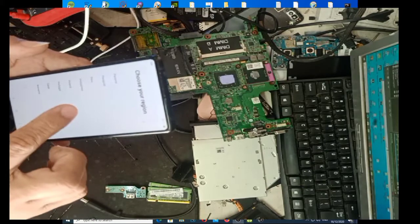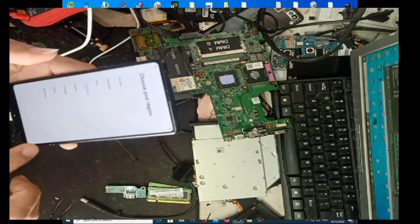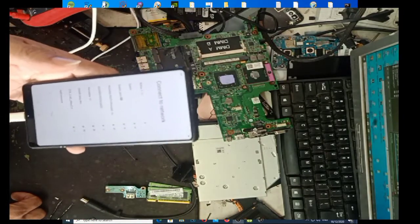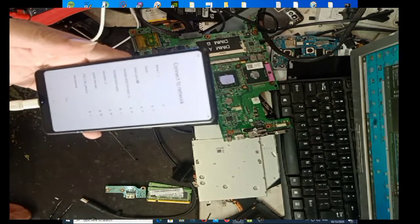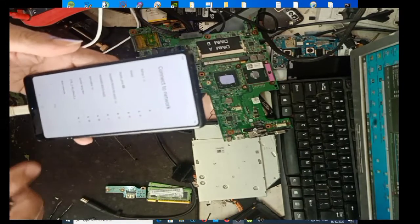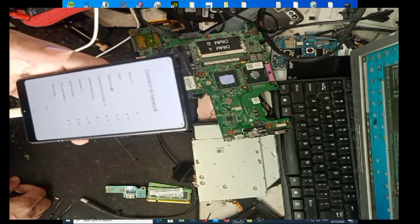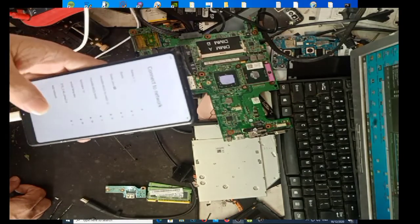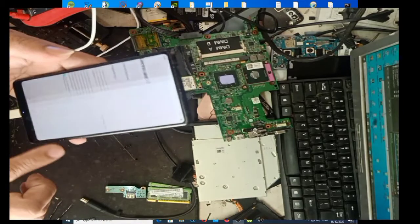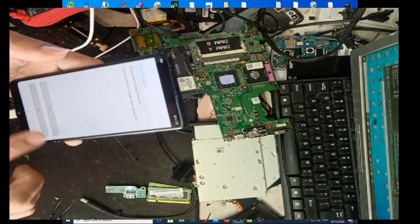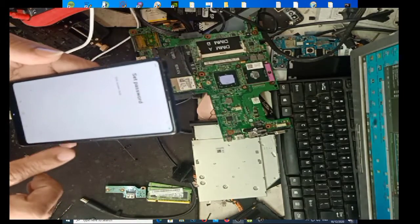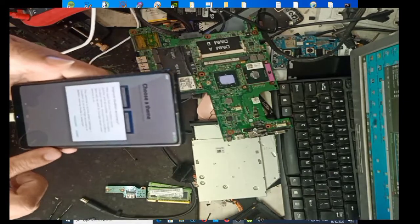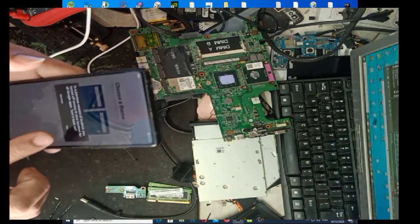Select Philippines or kung kayo'y nasa Amerika o saan mang lupanop ng mundo. Select nyo lang kung anong klaseng country meron kayo. Then next. Then connect sa Wi-Fi. Mag-muna i-connect sa Wi-Fi pala. Then, after nyan, next lang ng next hanggang sa makarating kayo sa home.